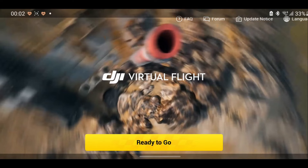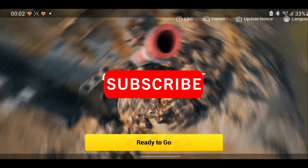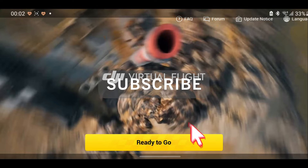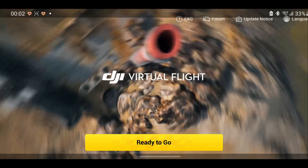Hi there everyone, welcome back to Infinity Drones. In the last video we took a look at how to install virtual flight on your PC, but now it's available for Android.